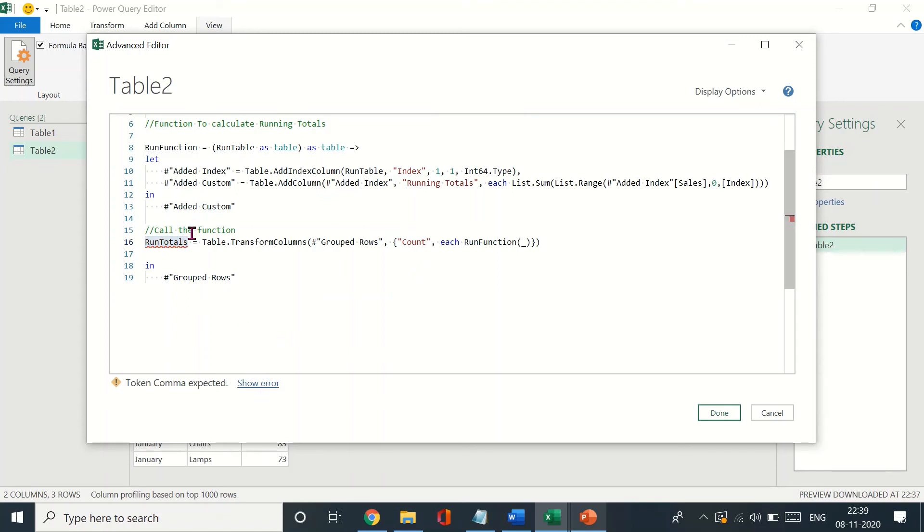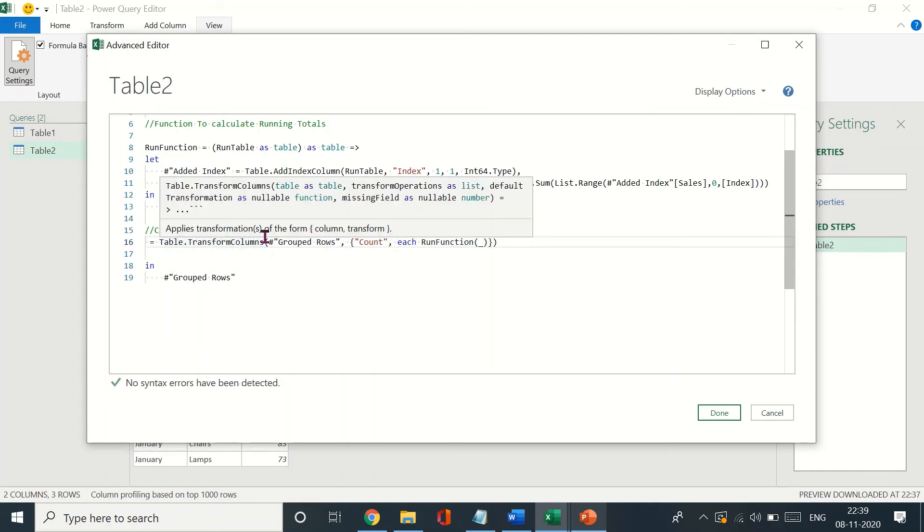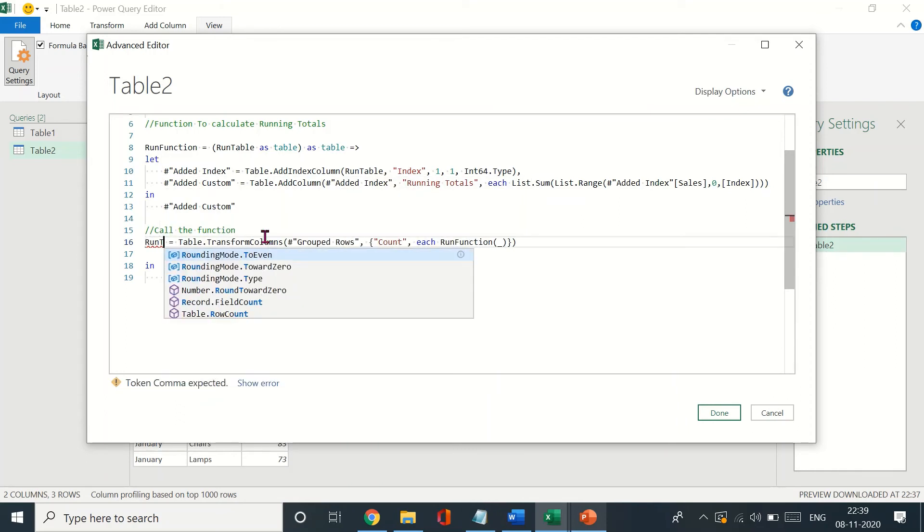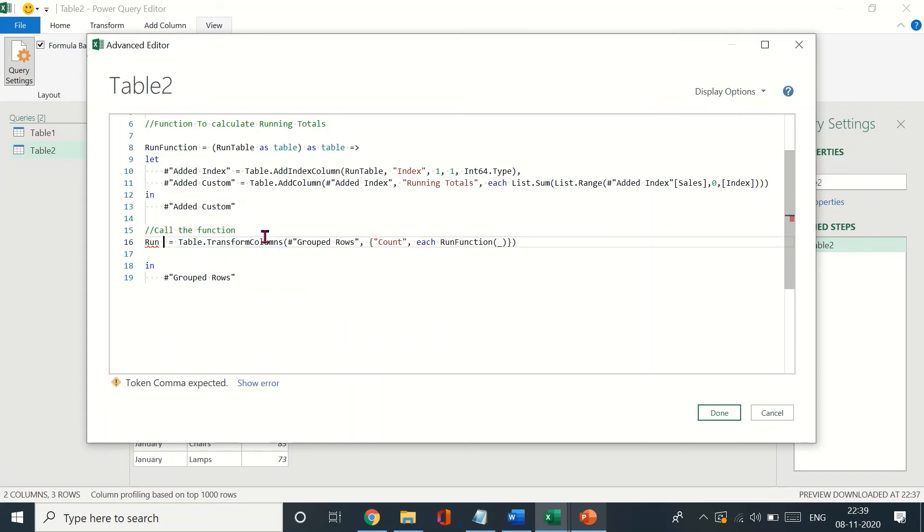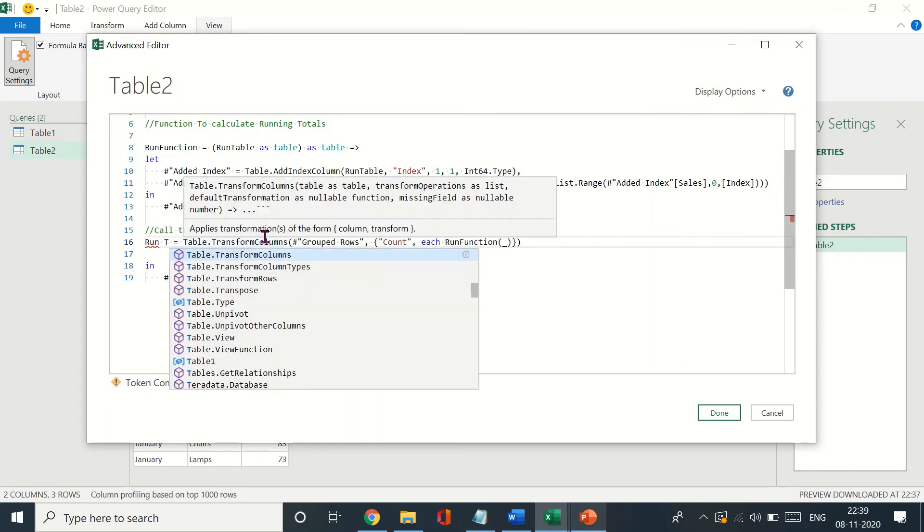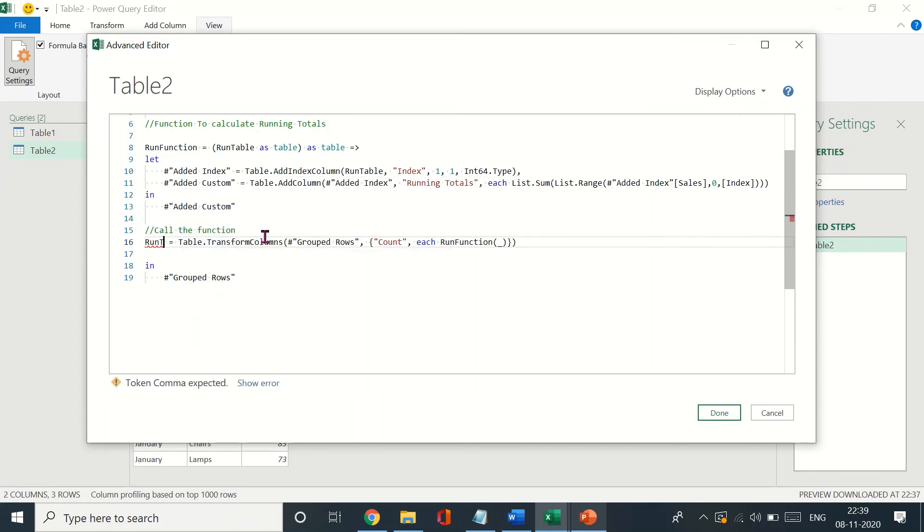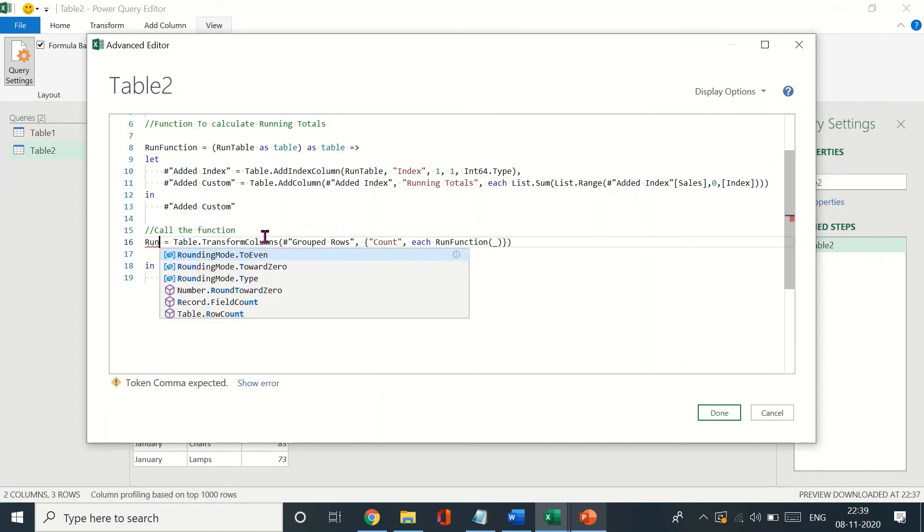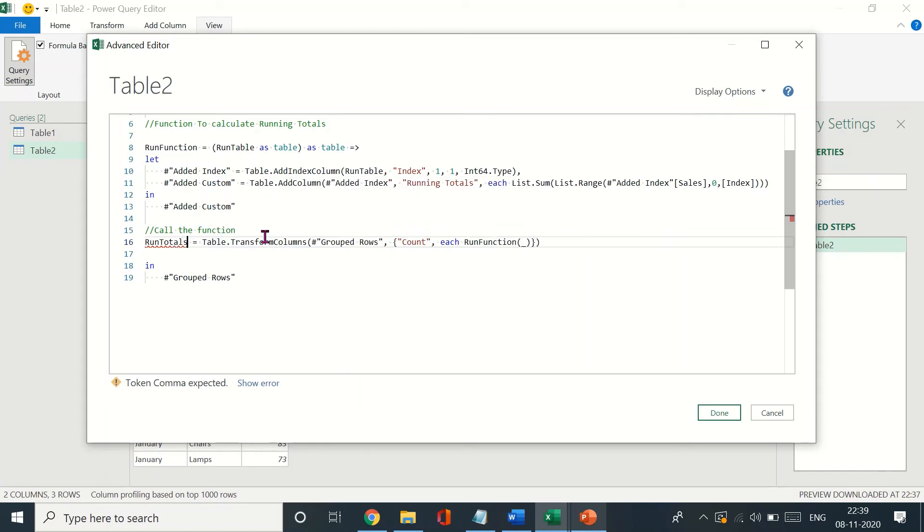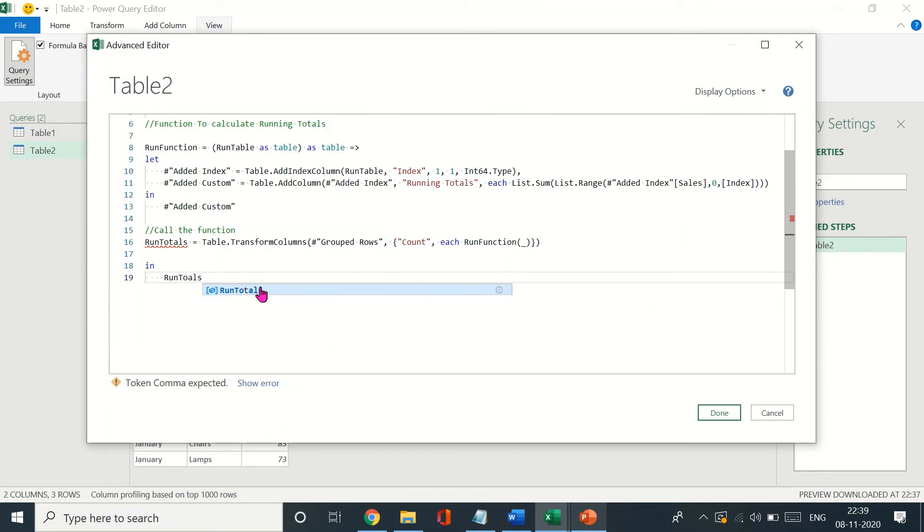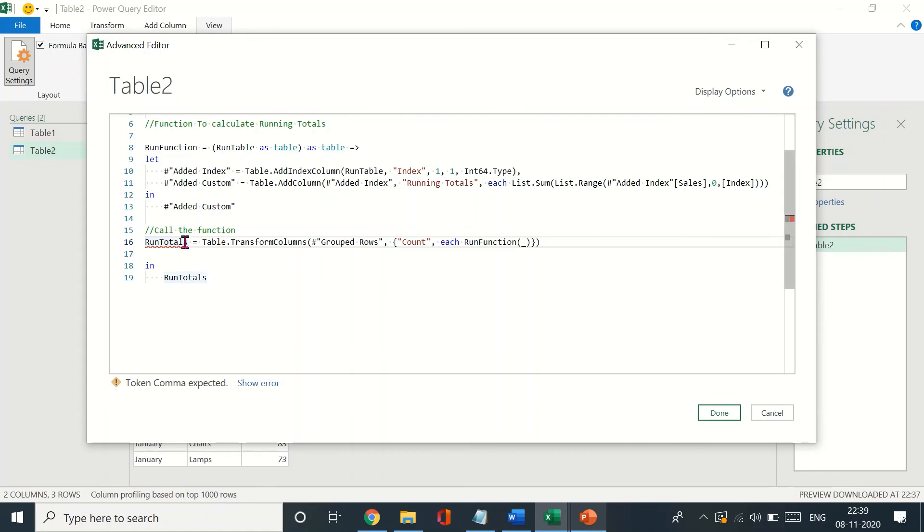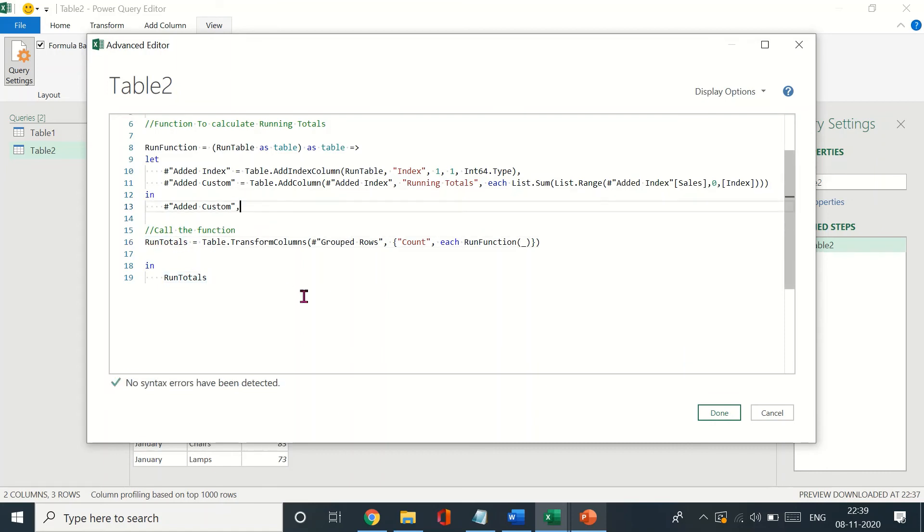Let's just type it again. There's no error. Run totals, okay, and just rename the same thing down here. Okay, why am I seeing this error? Okay yeah, let's just add a comma down here. So that is why we were seeing the error. Okay, everything, no syntax errors have been detected.